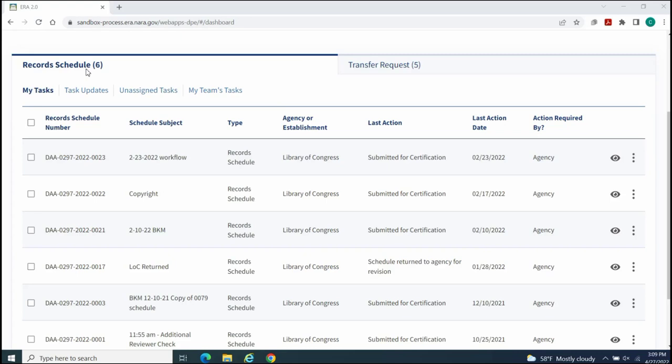You will use your Dashboard to track and manage the workflow of team members who are assigned to you. The Record Schedule tab displays by default. This tab is further segmented into the My Task table that lists record schedules that are awaiting your action,